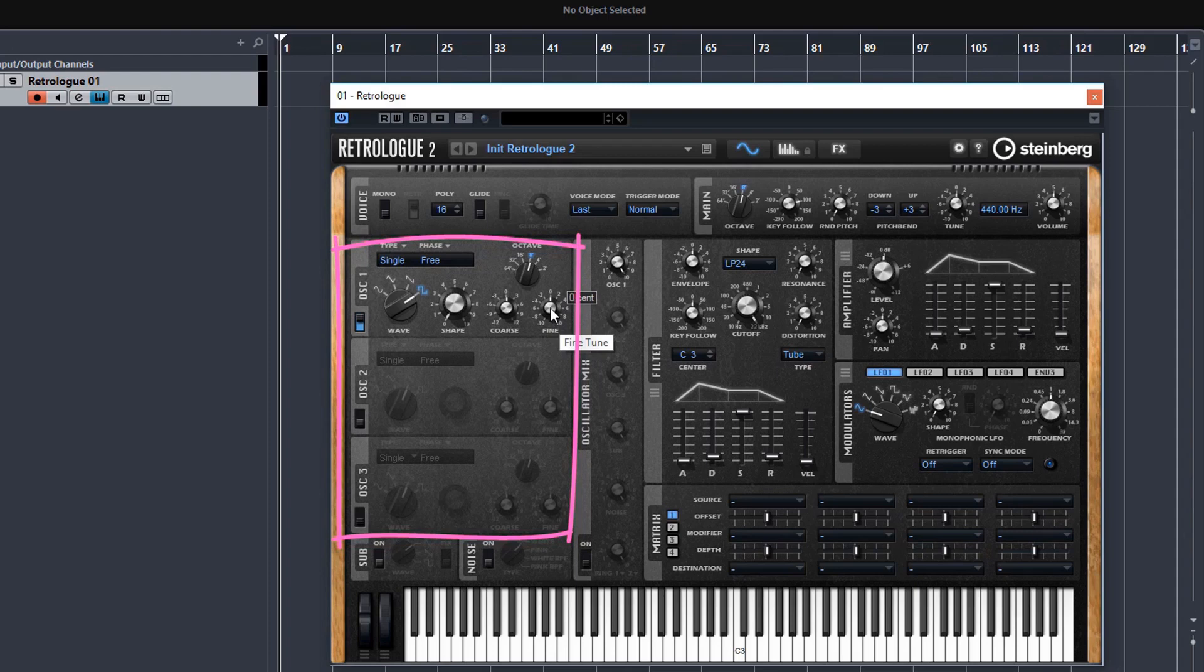Fine tuning is for cents and of course you have your own individual octave control for oscillator 1. And don't forget the main octave control is up in the main section.